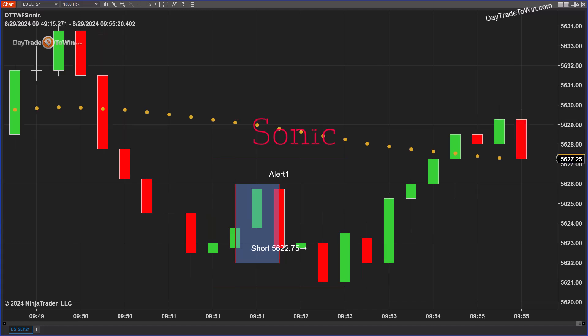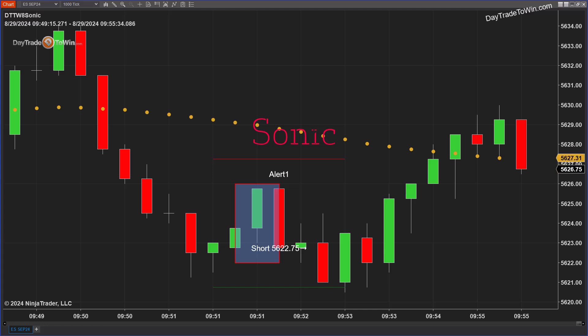Now before we begin, remember that trading is risky. Please don't trade with funds you can't afford to lose. A disclaimer on the risks involved with trading.